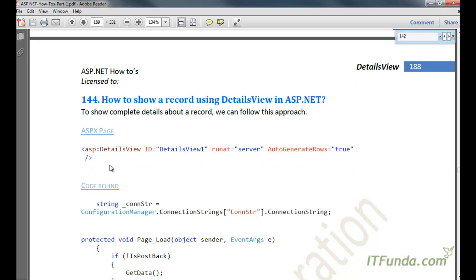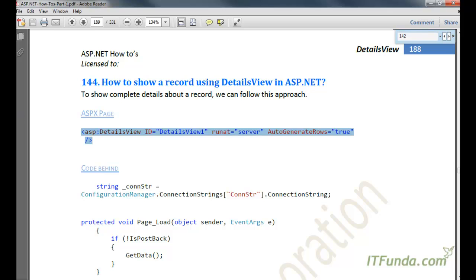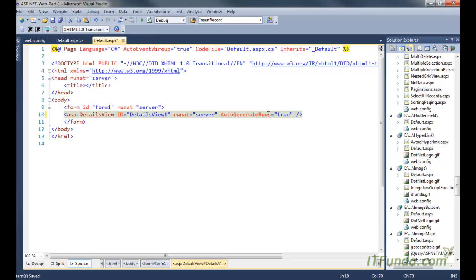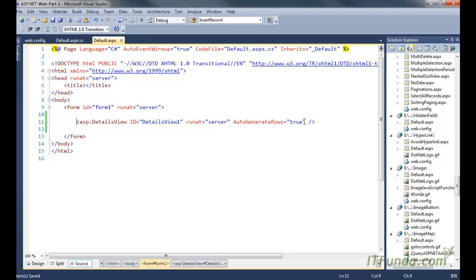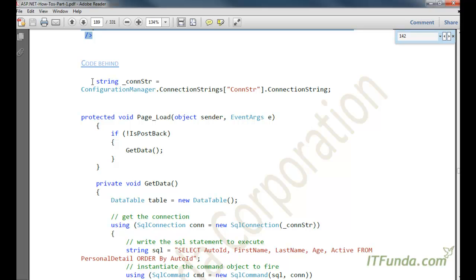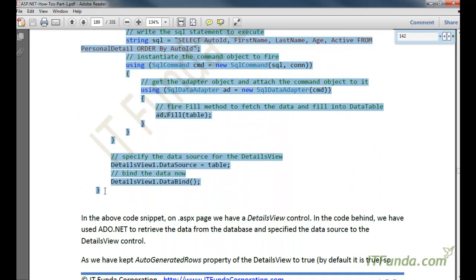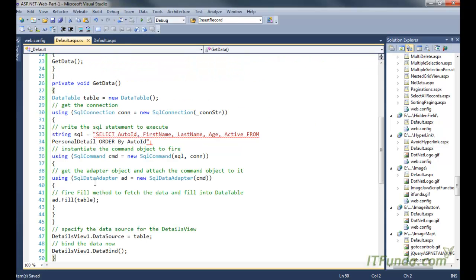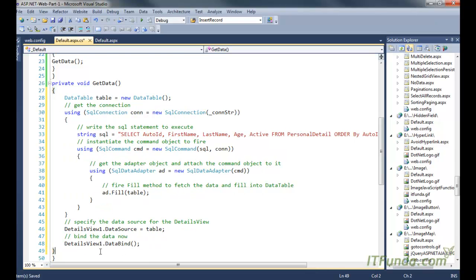First, let us place a DetailsView on the ASPX page. You can see this is my ASPX page and I am adding the DetailsView here. I am writing AutoGenerateRows equal to true, which means it will automatically generate rows based on the data source we have. I will cover that in greater detail later on. Now let me copy and paste the code-behind code and correct it.